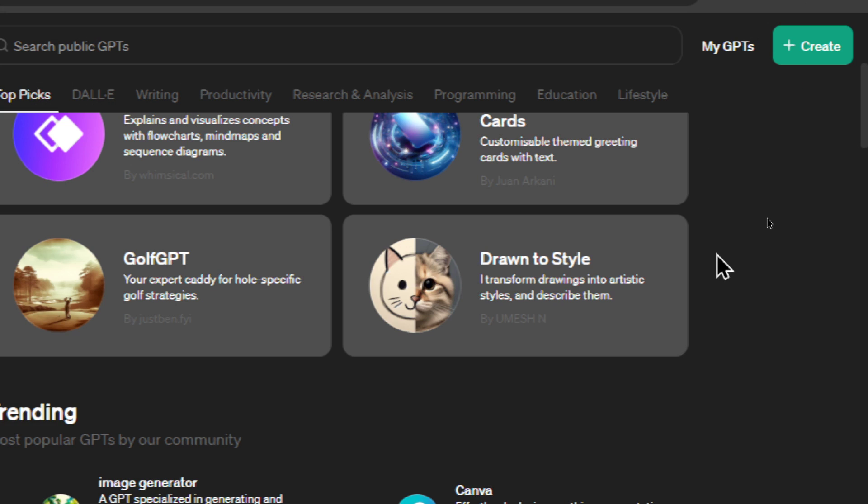I was looking at this custom GPT 'Drawn to Style.' I think it's a fantastic idea for its own web app. Users are going to upload their sketches or rough drawings, and we're going to turn it into a more polished, finished product.